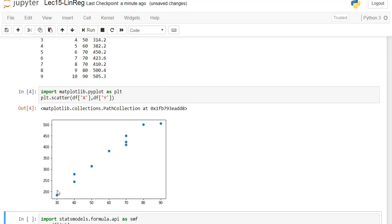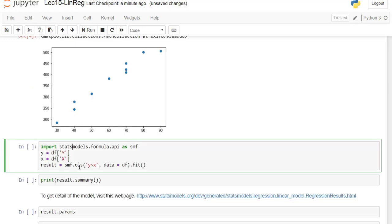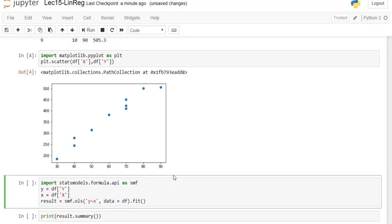Let's plot this using the scatter plot and see the result. You can see there is an almost pretty linear relation between x and y. Now let's do the analysis — let's find the linear regression model for this function. So we import statsmodels formula API as smf.